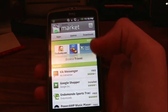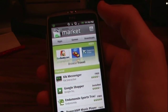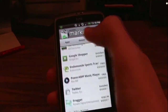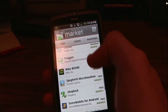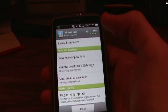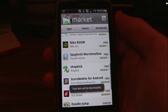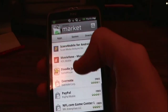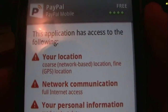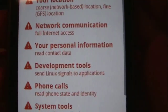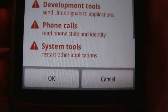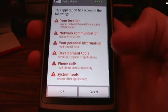Android does handle apps a little bit differently. On iOS, when you're in the app store, you tap it, you tap free or however much it is, and you tap install or buy now, and it'll ask you for your information and put it on your home screen. Well, when you are on Android, you find the app that you want. I played this game the other day — Spaghetti Marshmallows — and it takes you to the page with all the information and the screenshots and the reviews and everything. You tap install, and it will bring up this page of stuff that the app has access to. So it can see my location, it has internet access, it can read my contact data, it can send Linux signals to applications, it can read the phone state and identity, and it can restart other applications. So if you are okay with that, you can tap okay, or you can tap cancel.